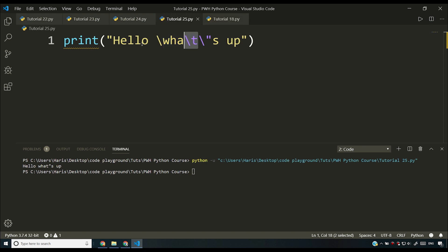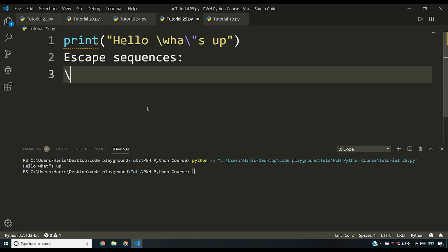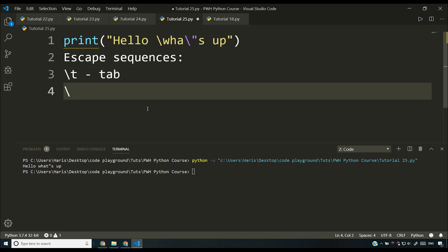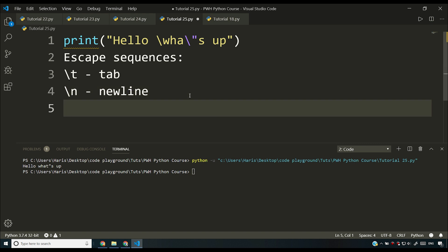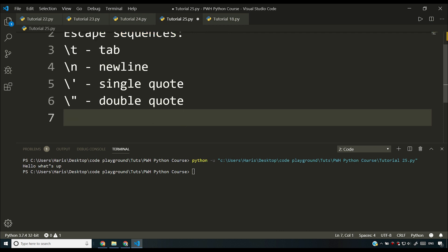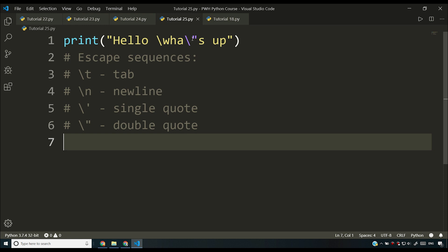Let me write out the common escape sequences. Backslash-t is a tab, backslash-n is a new line. You don't need to memorize every escape sequence, but you should know the most important ones. Backslash-single-quote gives you a single quote, and backslash-double-quote gives you a double quote.